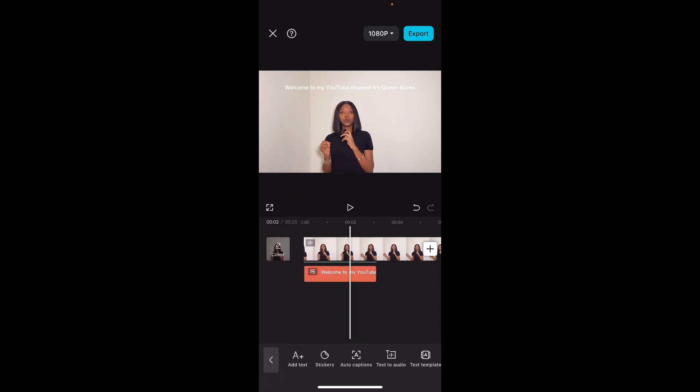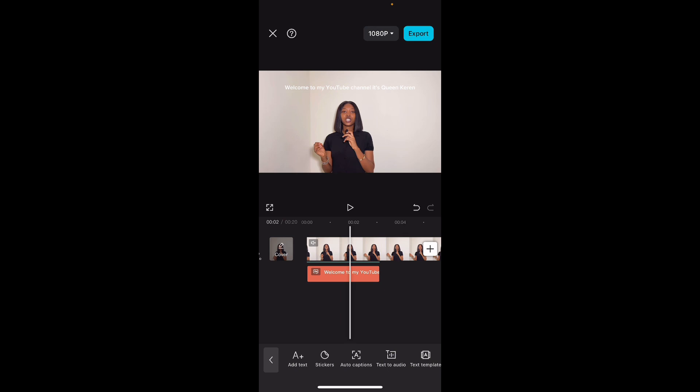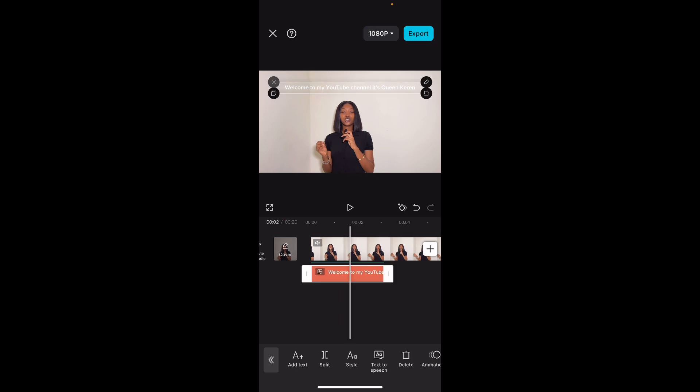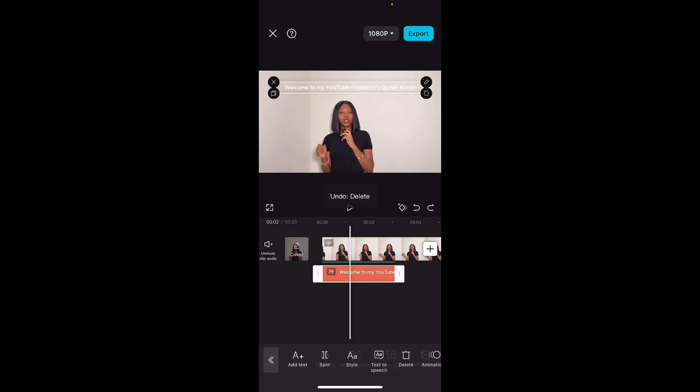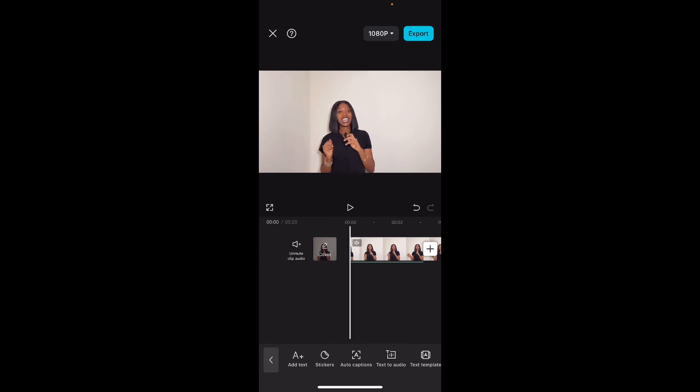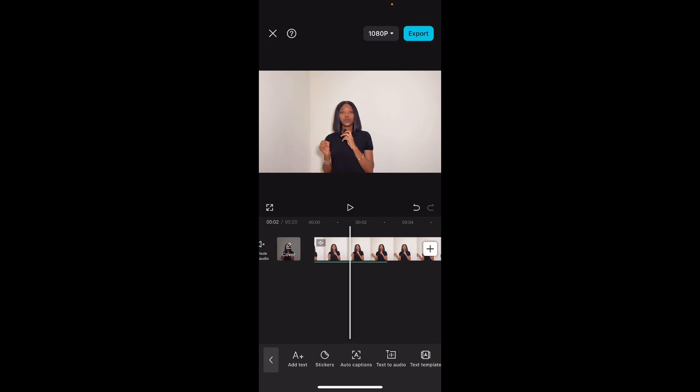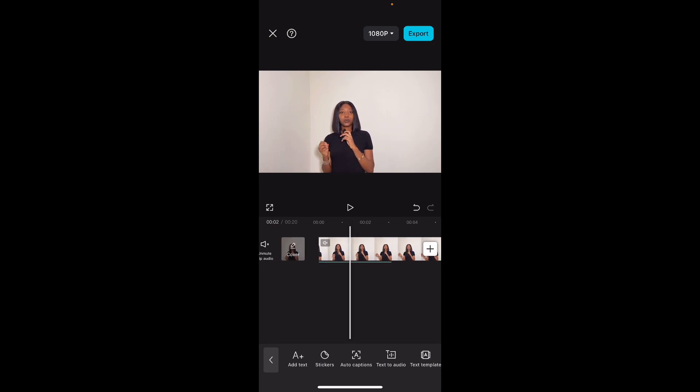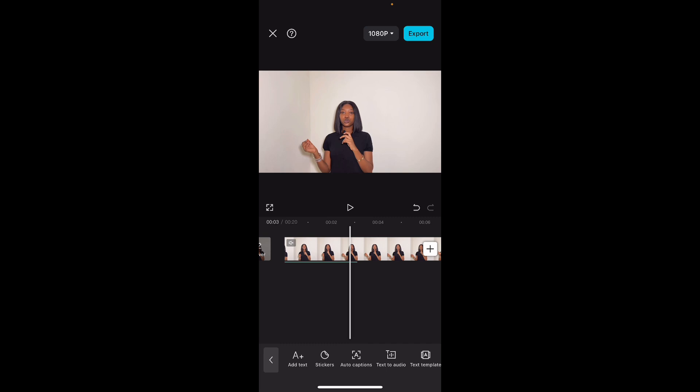Right now you see this, it's already generated. What you want to do now is go to the text and delete it. But you see that green line under the video? Can you see the green line? Let's go back. If you delete the text, can you see the green line under it? This means that the voice is still there despite the fact that the text is not on the screen. The voiceover: 'Welcome to my YouTube channel, it's Queen Kareen.' Did you see that? 'Welcome to my YouTube channel, it's Queen Kareen.'